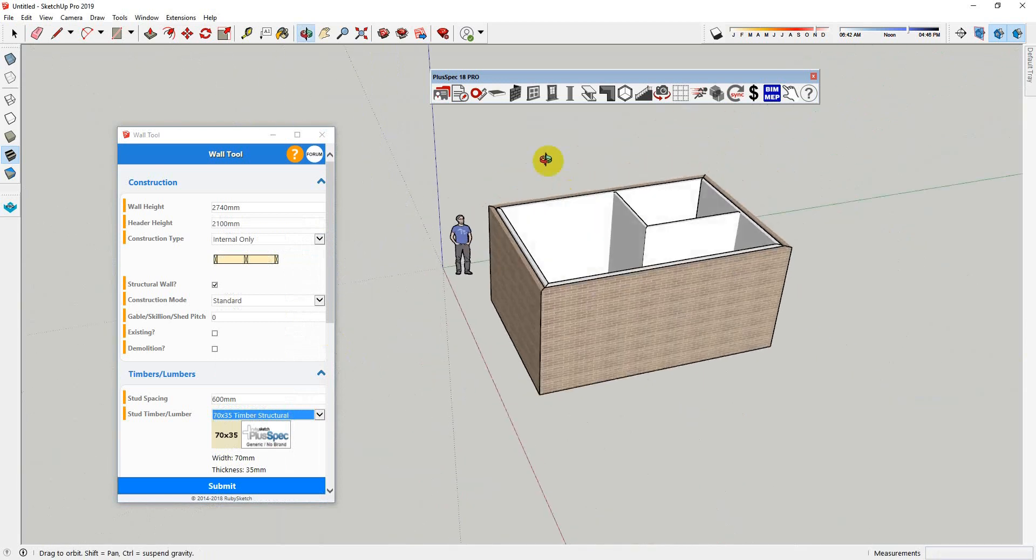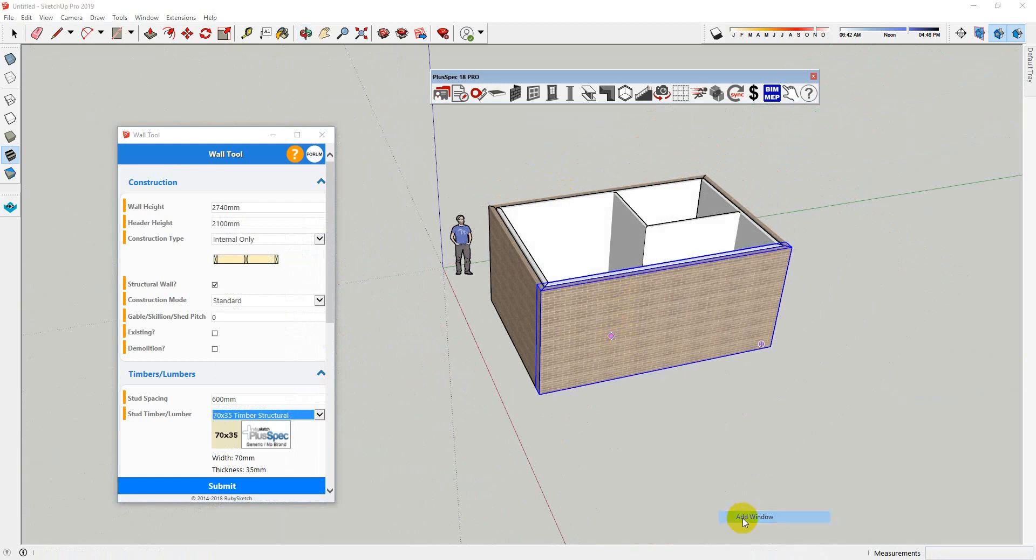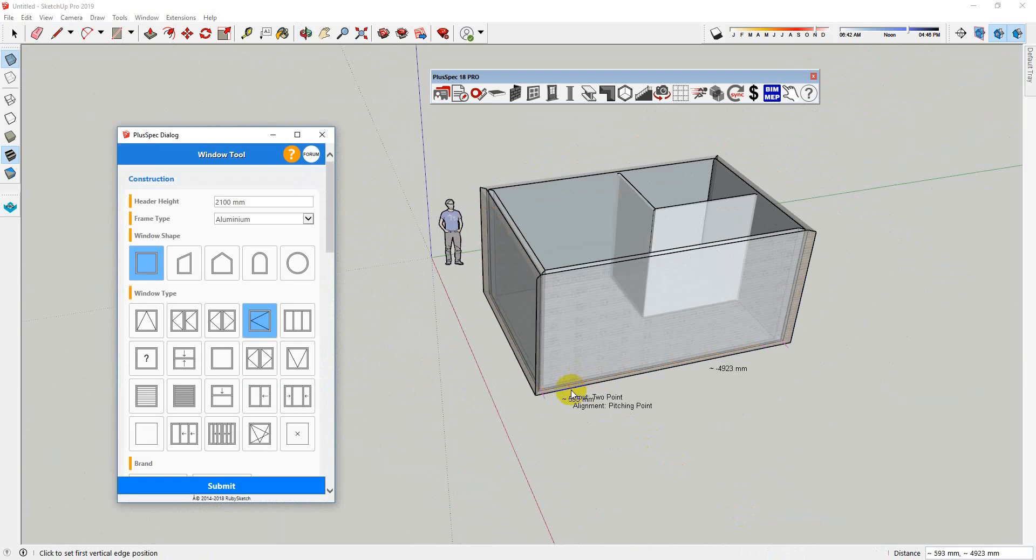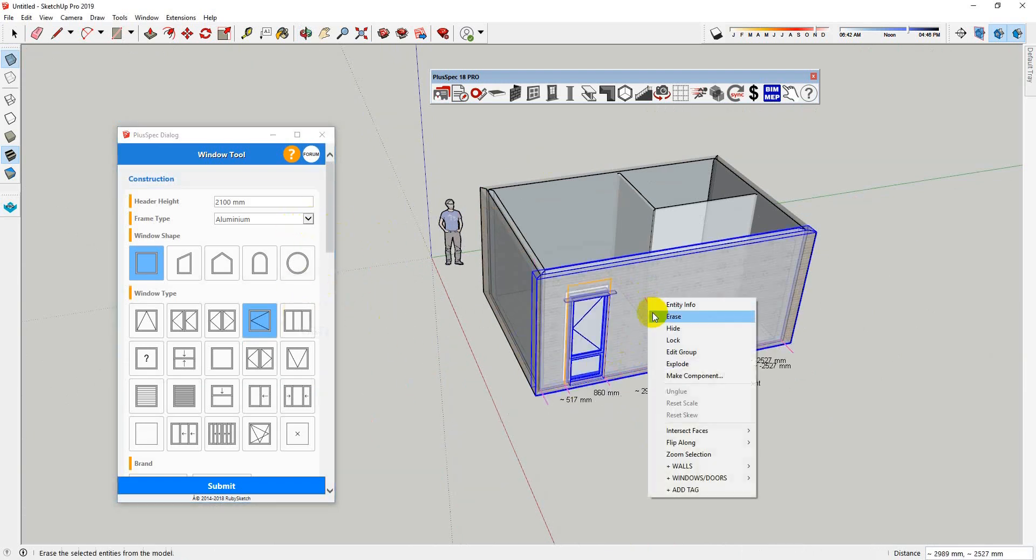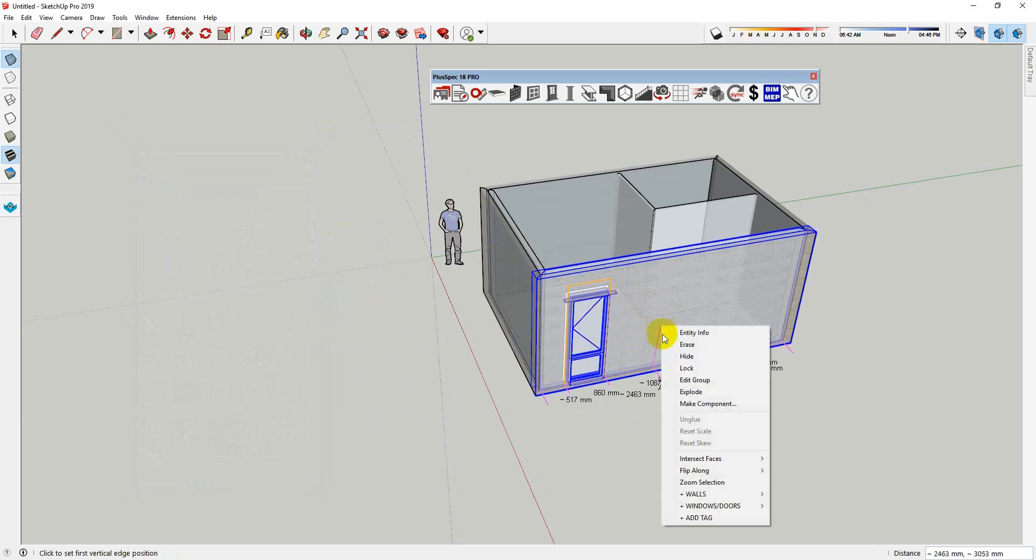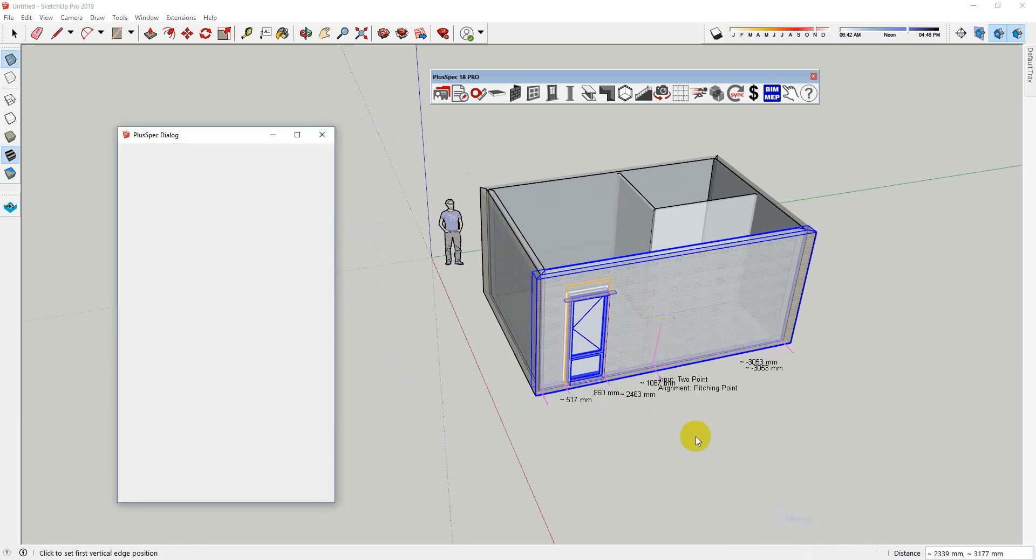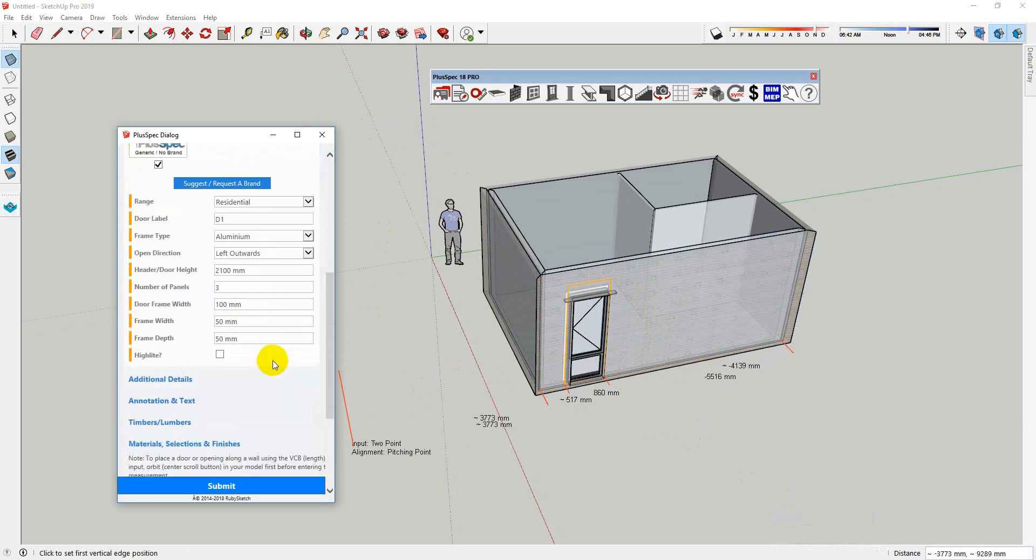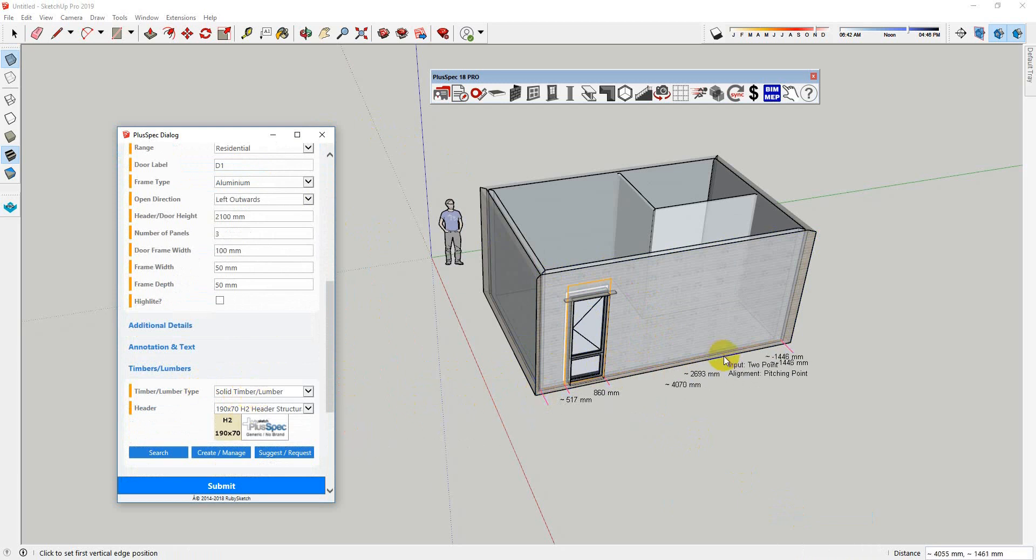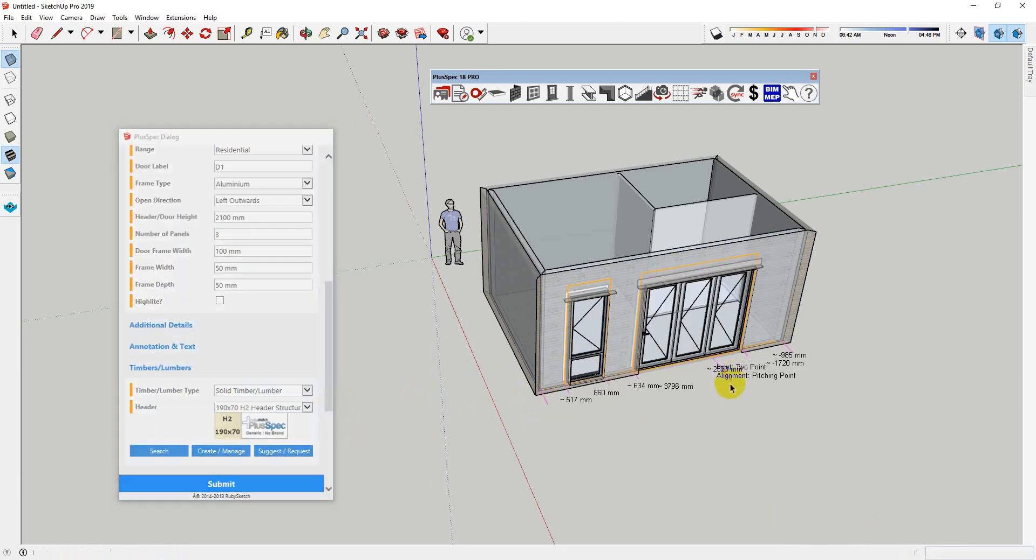And I'm going to put in a window say here. Using your right-click menu is the best way to do it, and I'll add a door here. Add door. Inside of your add anything, you can go down and choose the size that you want to use for your header.